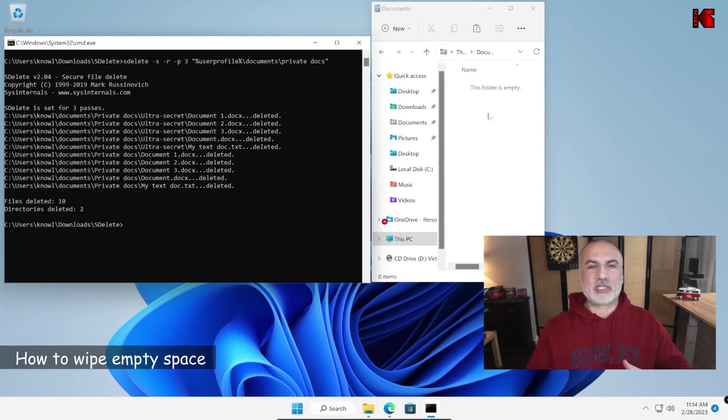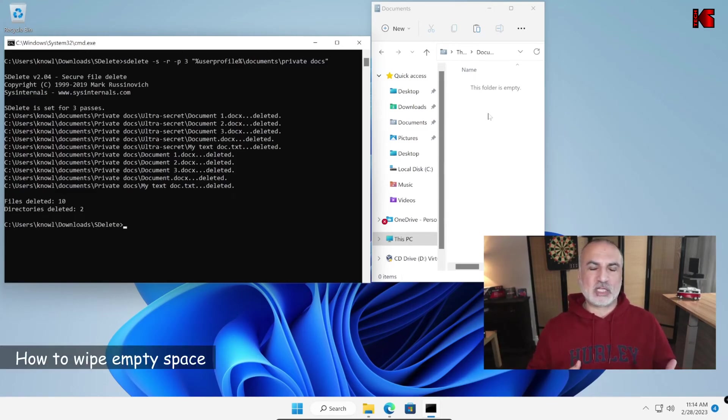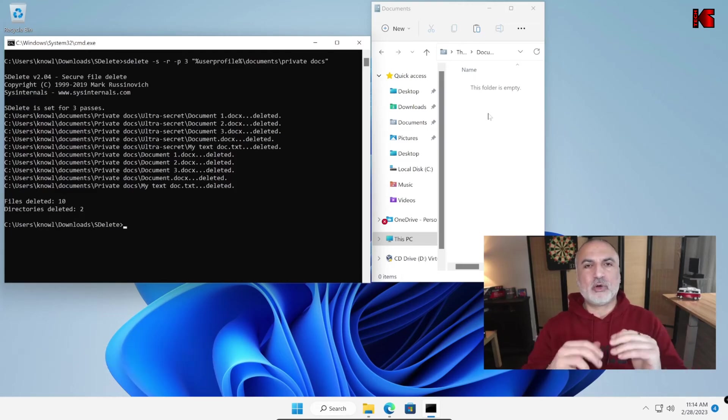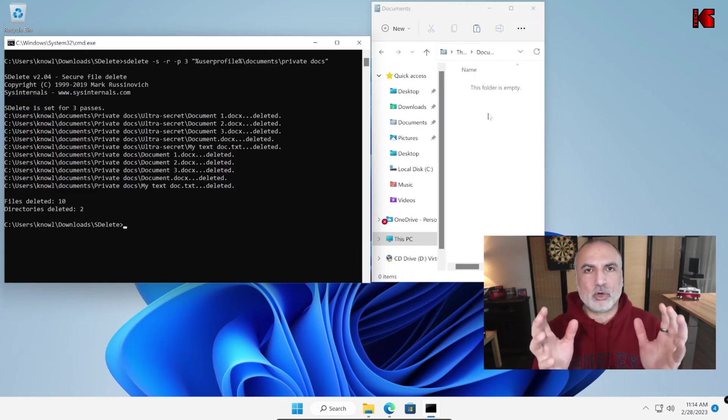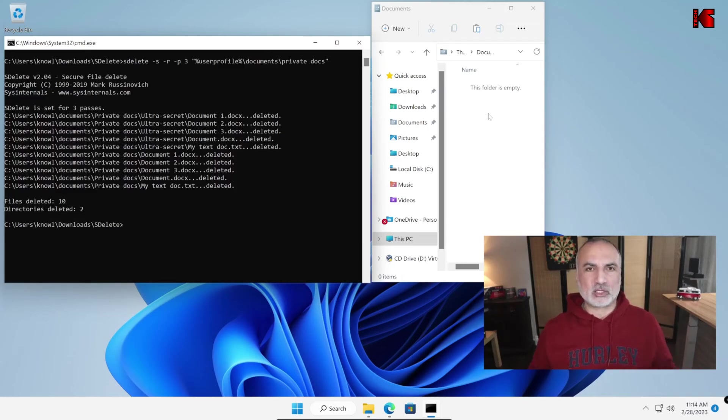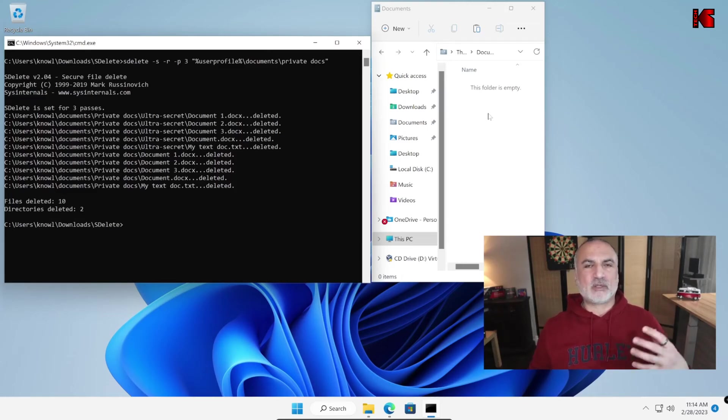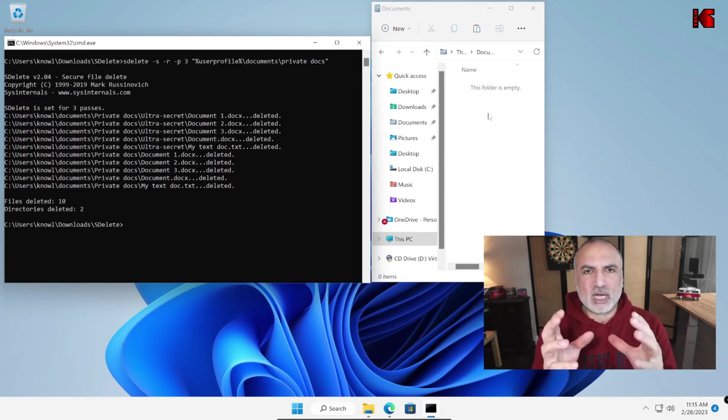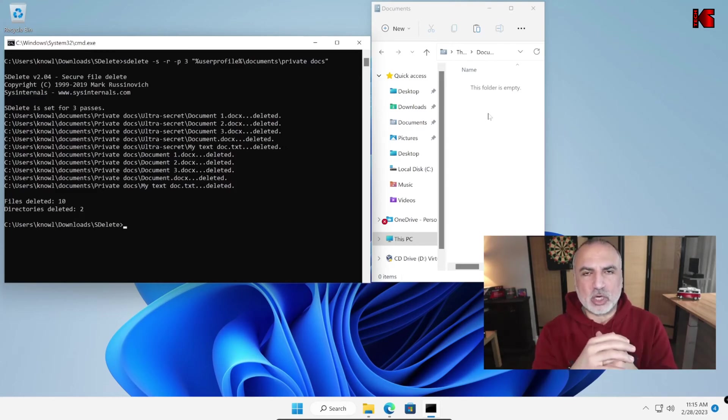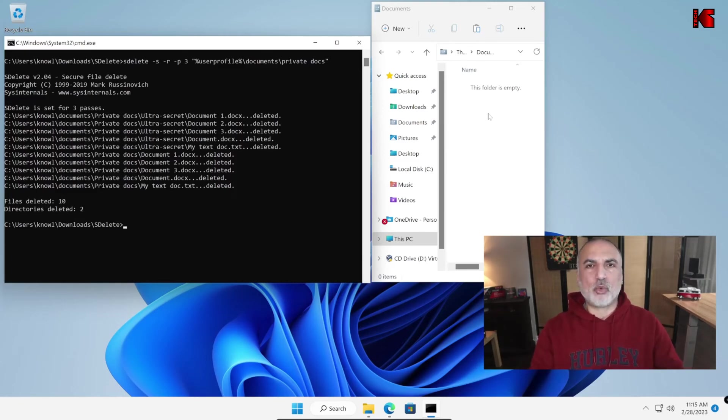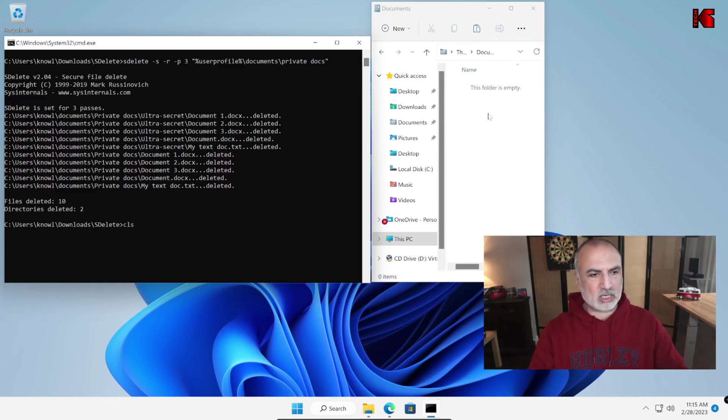Now there is still one command I want to show you in the SDelete commands because this command is very important. It wipes all the empty space on your hard drive. So why is it important to wipe the empty space on your hard drive? It is because if you deleted files before and removed them from the recycle bin, this file can be restored with a specialized tool. So this is how you wipe the empty space on your drive.